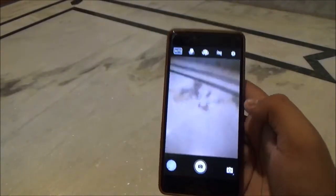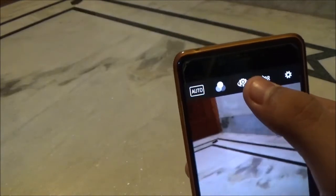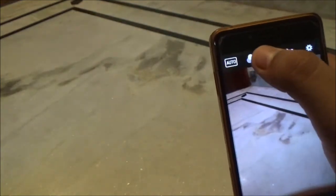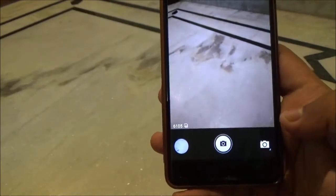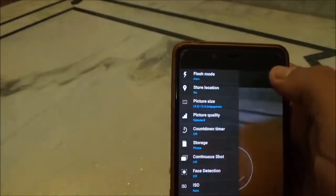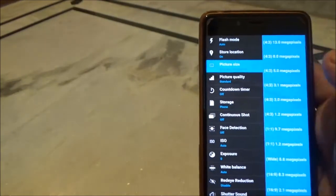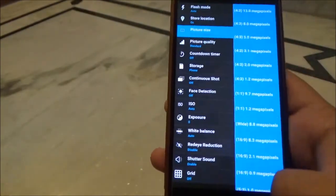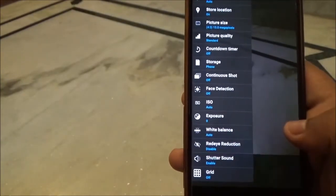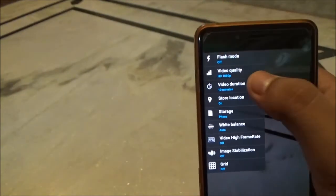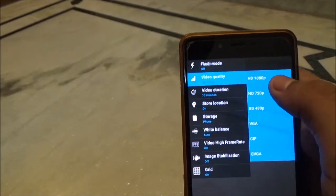This ROM also comes with FM radio pre-installed. Now let's check out the camera. You can enable or disable HDR, flip the camera, change different modes and filters, preview your photo, capture it, and switch between panorama, photo, and video mode. Under settings you can get a picture size up to 13 megapixels with an aspect ratio of 4:3.